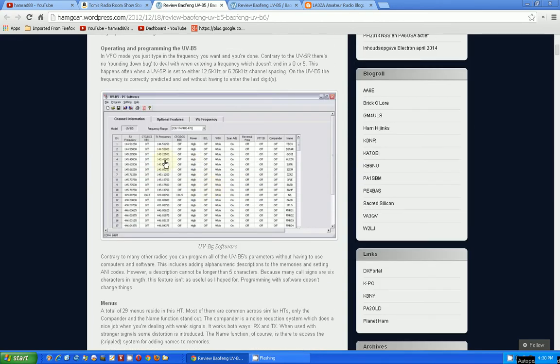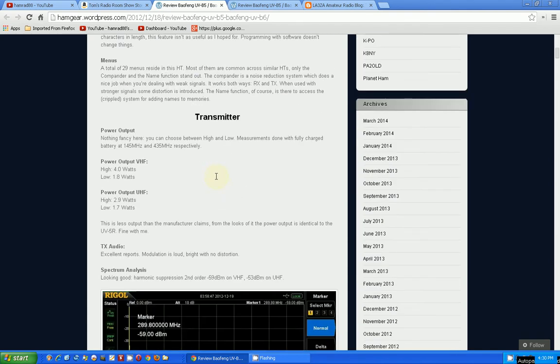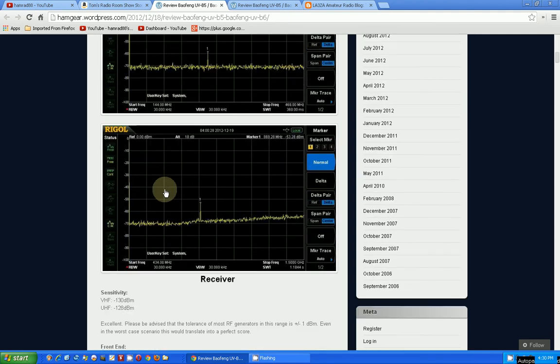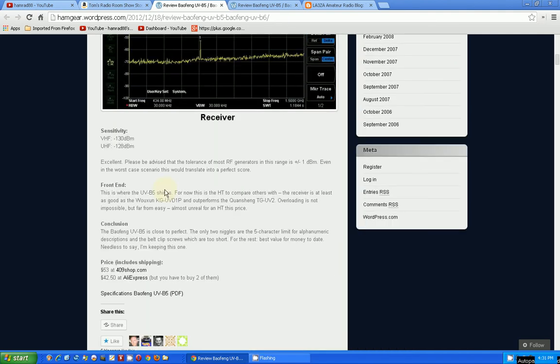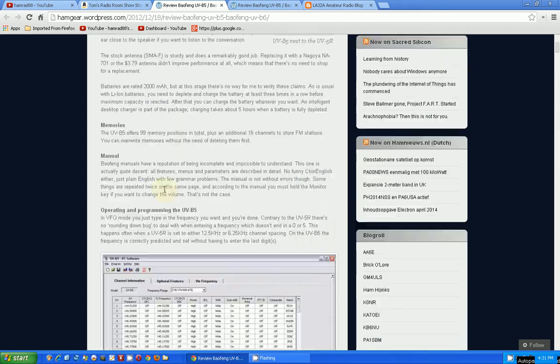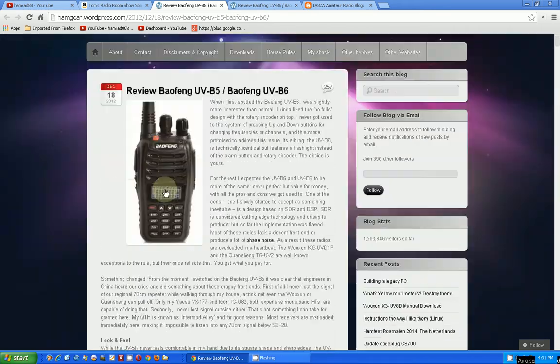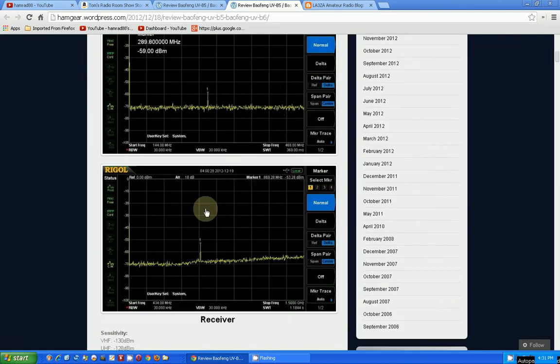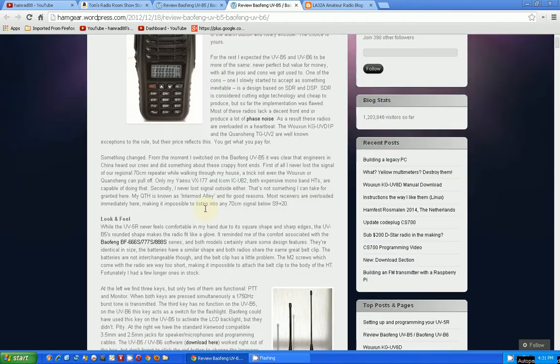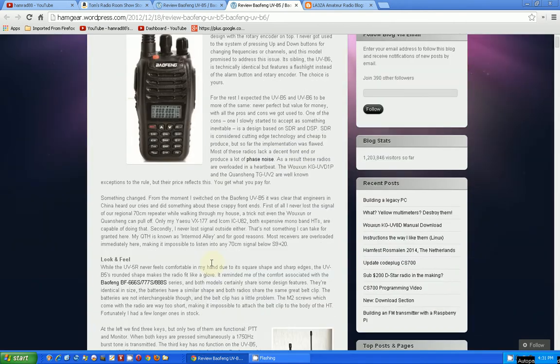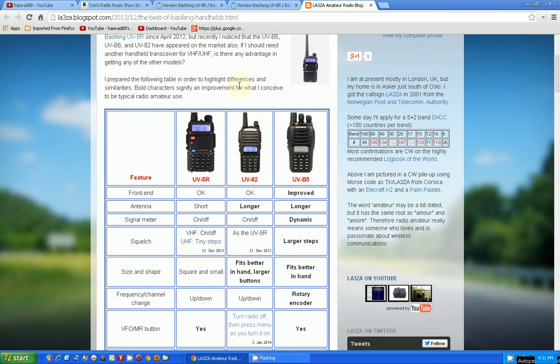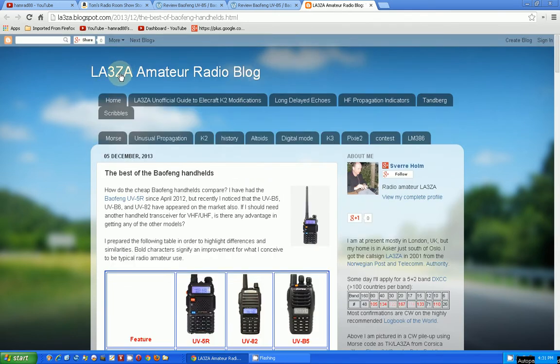Here's a lot of detail that this gentleman, who is PD0AC, that's his call letters, has done. This is a great website too. He's done a fantastic review of these two radios. You can see where he used the programmer to program with them, and he's got some outputs from a spectrum analyzer. This is a great website to go to.